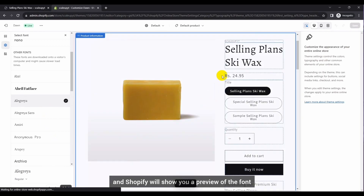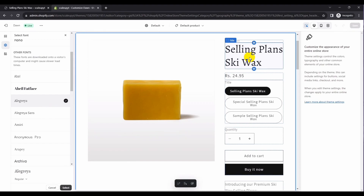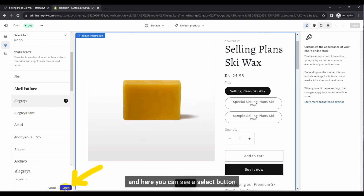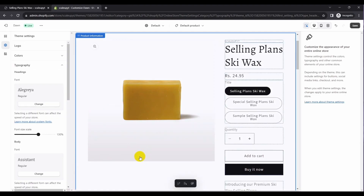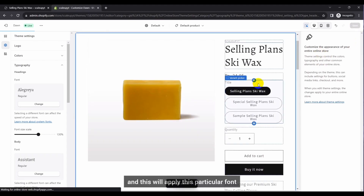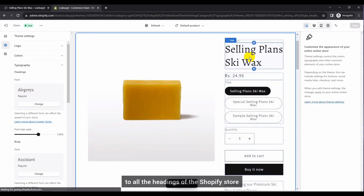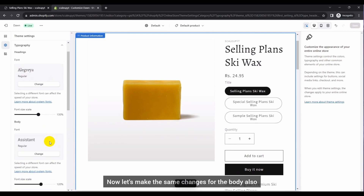Shopify will show you a preview of the font. For the heading font, you can see the headings are updated as per the selected font. There is a Select button — click on it and then simply click Save. This will apply this particular font to all the headings of the Shopify store.